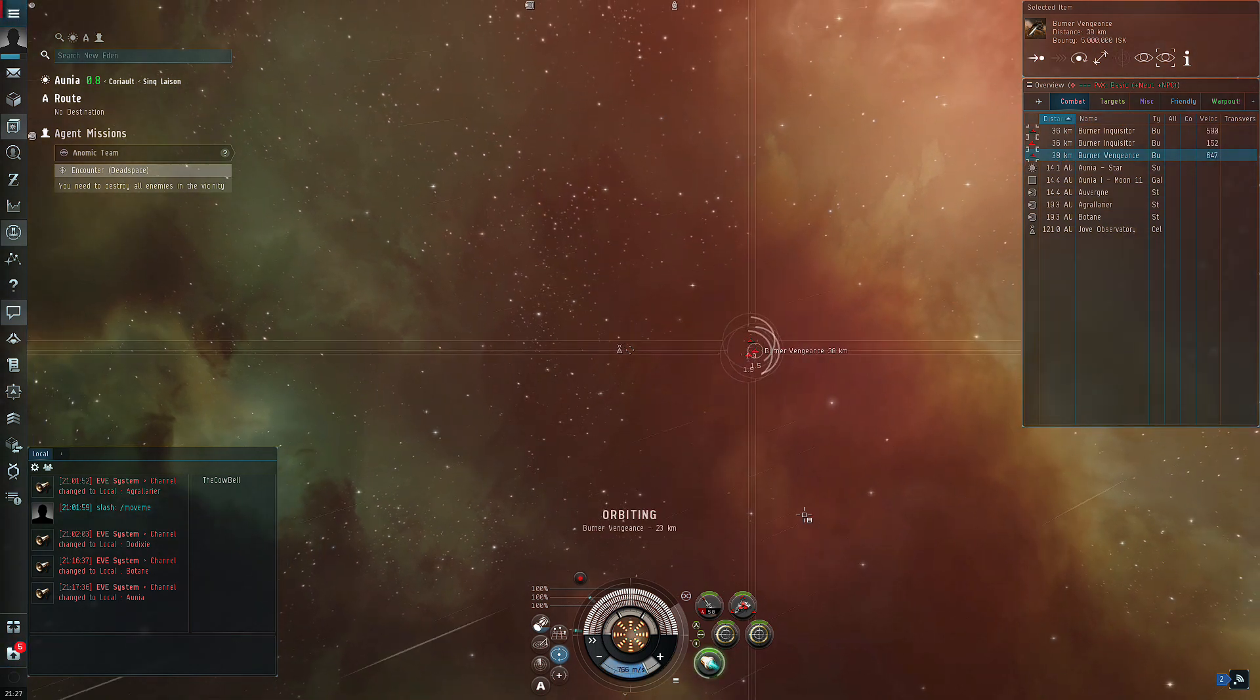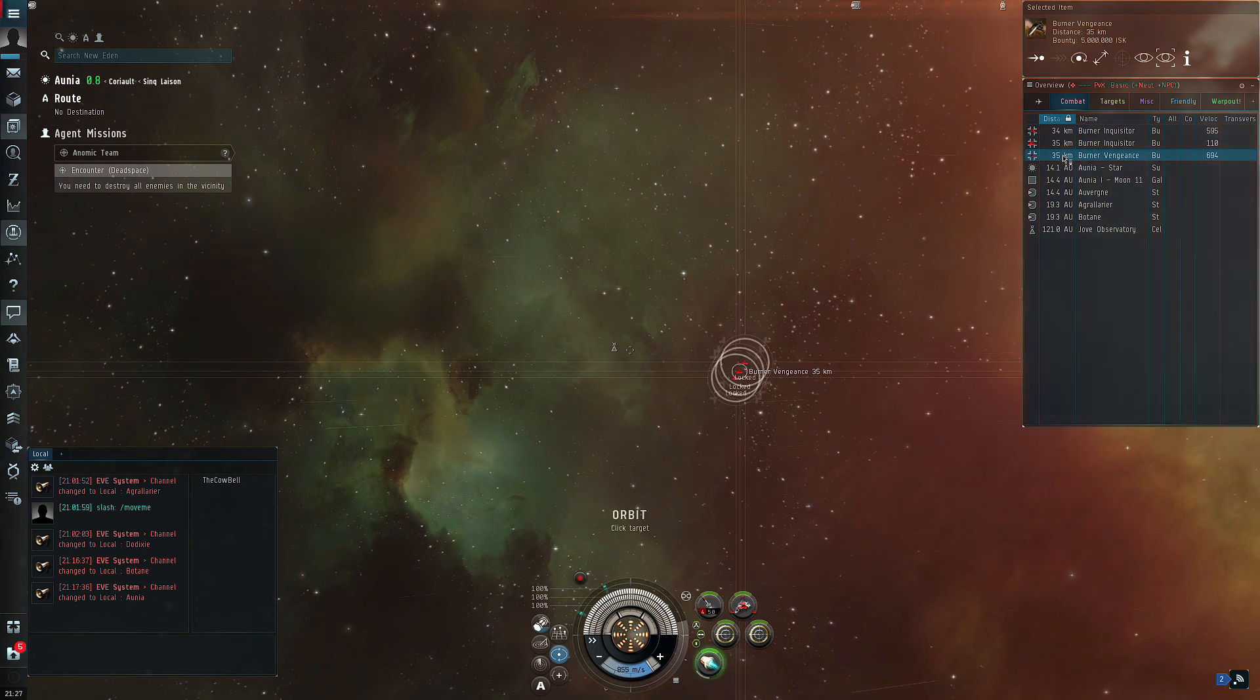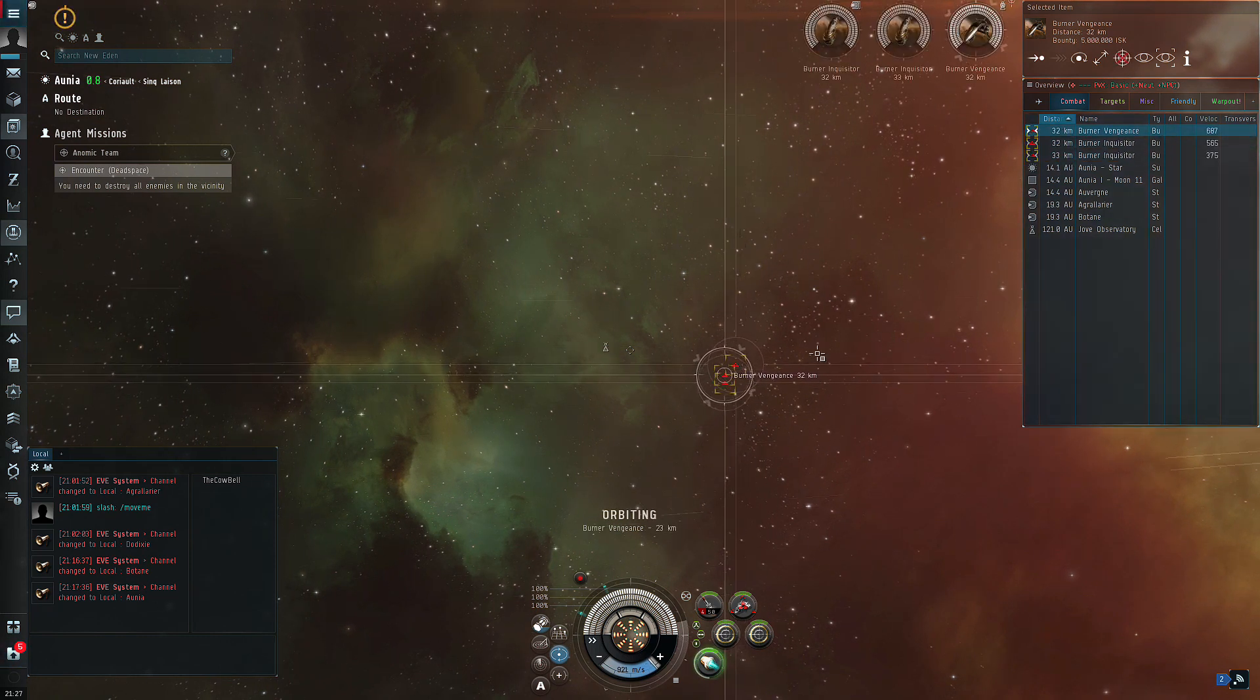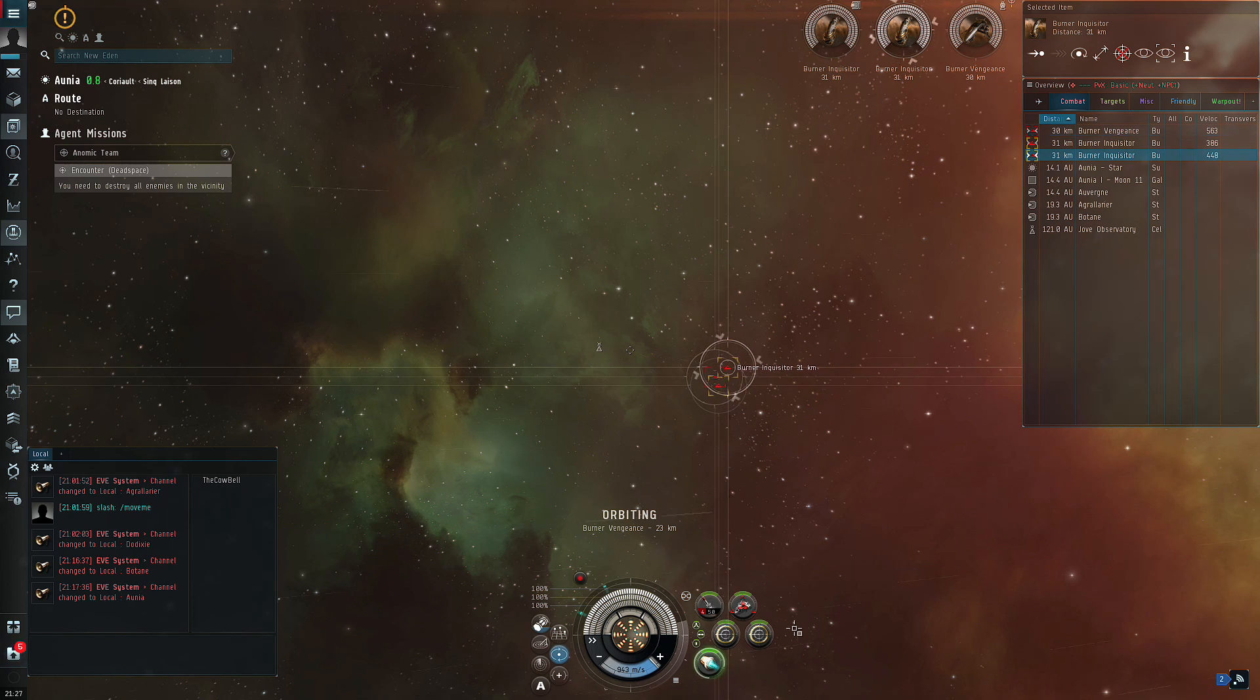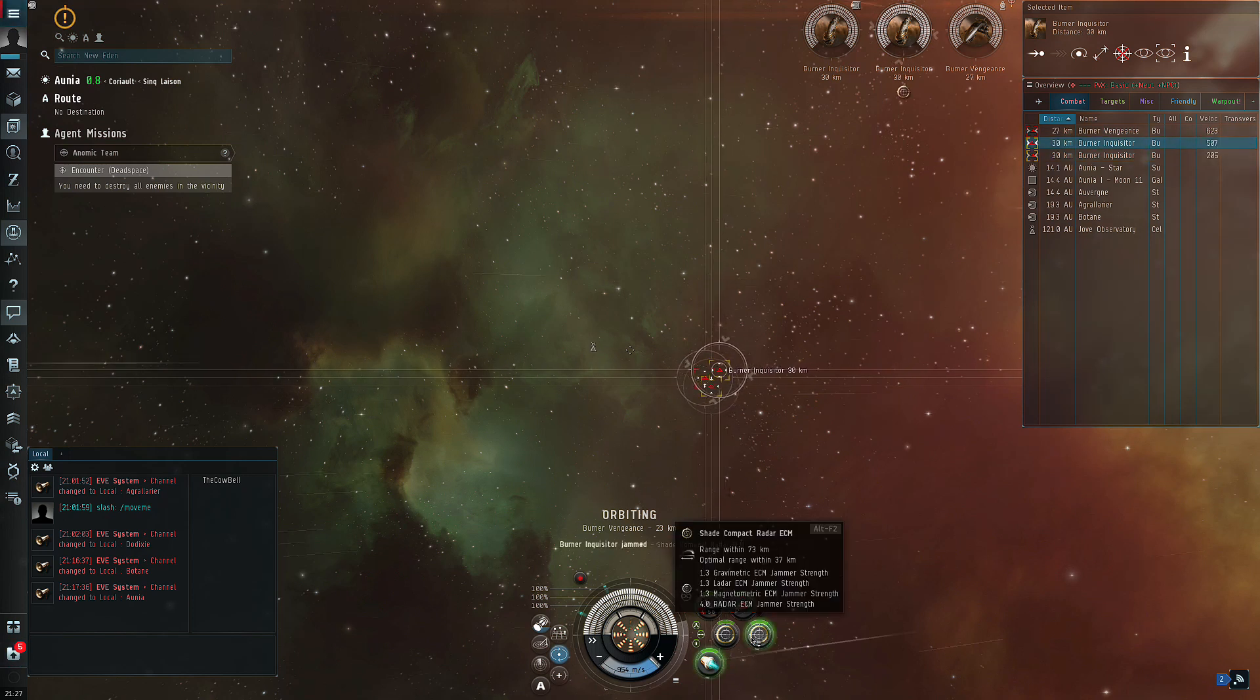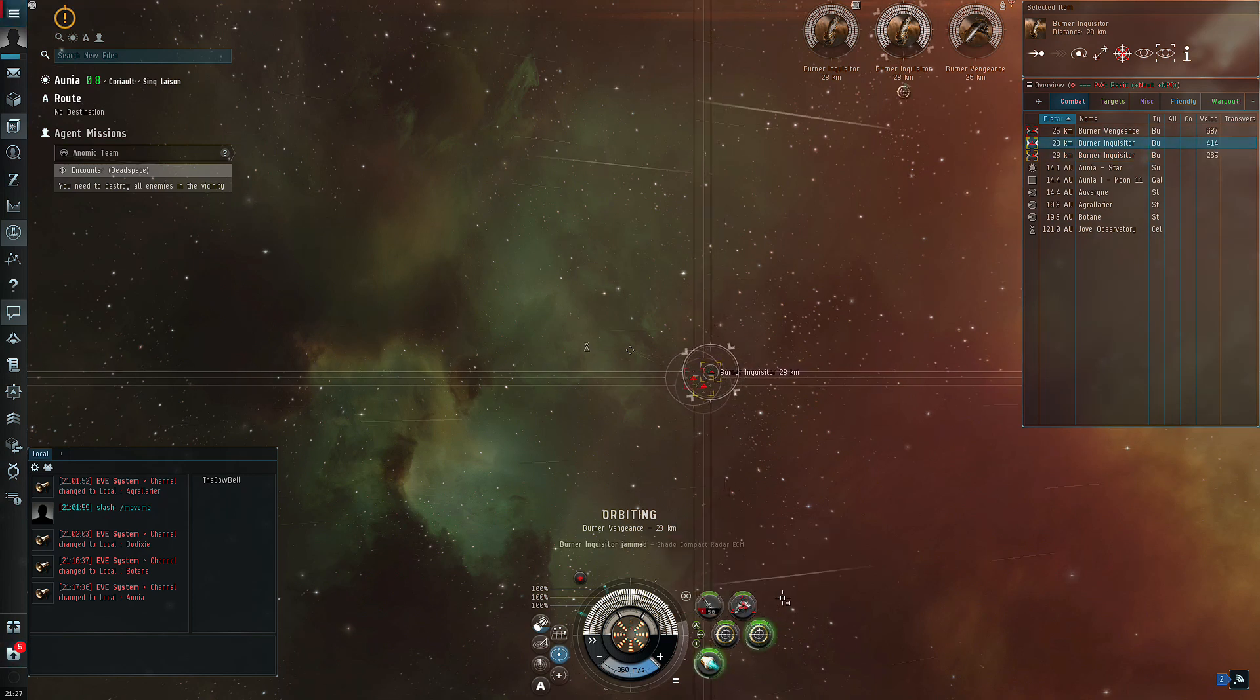What you're going to do is wait until they get to about 50 to 55 km out, and you will turn off both of your ECM jammers. While that ship is burning out, they're going to go to about 90 km out.